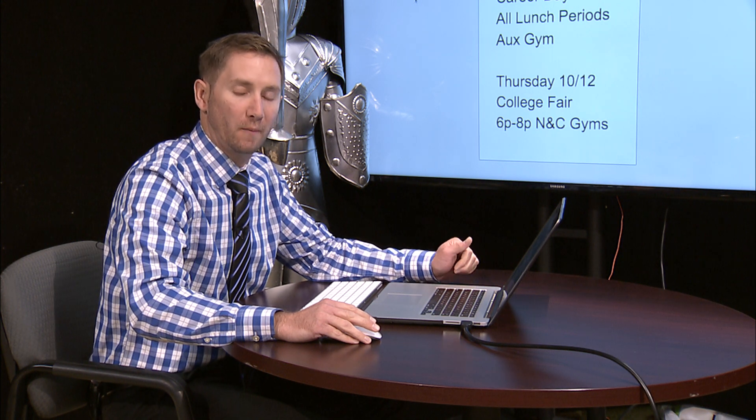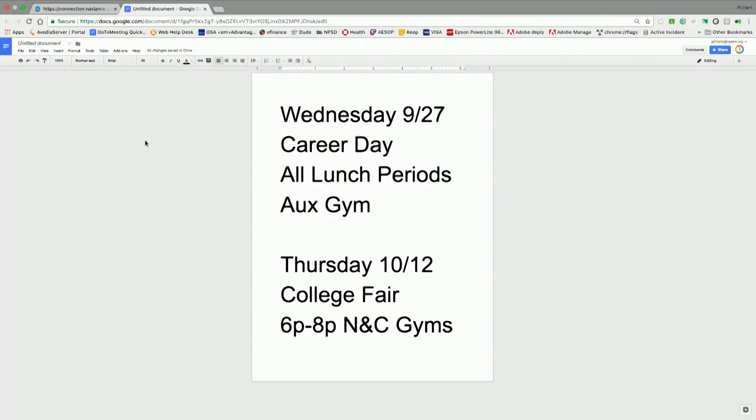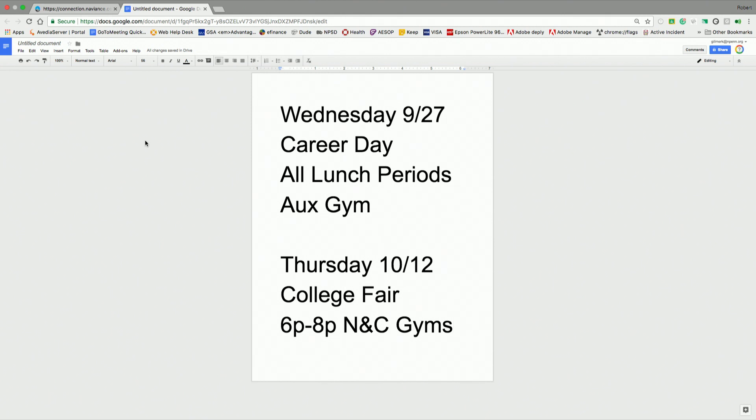First, I want to talk about two upcoming events. On Wednesday, September 27th, we're going to have a career day. Last year we combined it with our college fair. It was a little bit of a zoo, but people got some good things out of it. So we're making it different this year on a separate day. During all lunch periods, we'll have a career day available to every student in the high school.